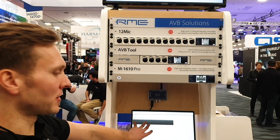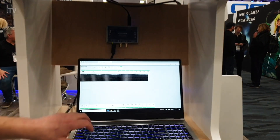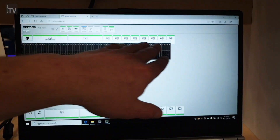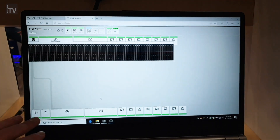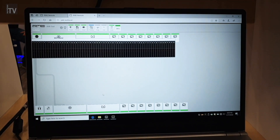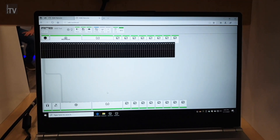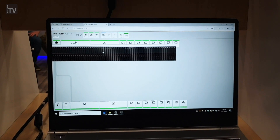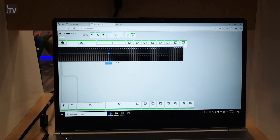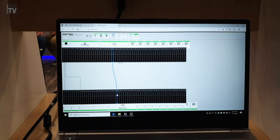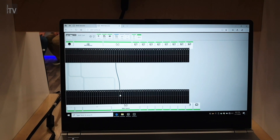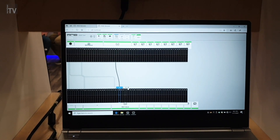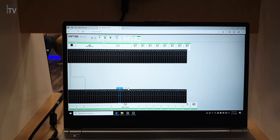Here you see the web UI for the AVB Tool. All inputs are listed in the top row, all outputs are listed in the bottom row. To route between the top and bottom row, you just select a channel or multiple channels, drag it down, release it, and now it's routed. To delete it, just select it again, press D, and now it's deleted.